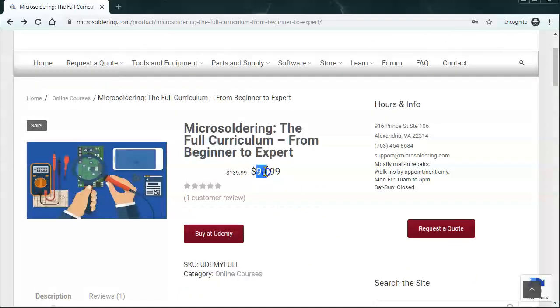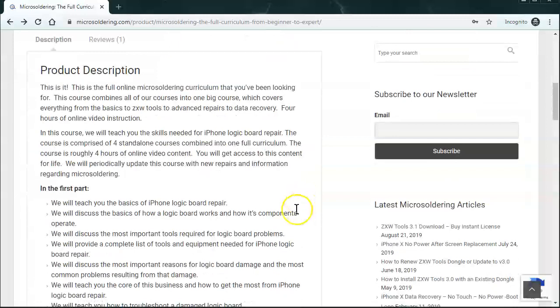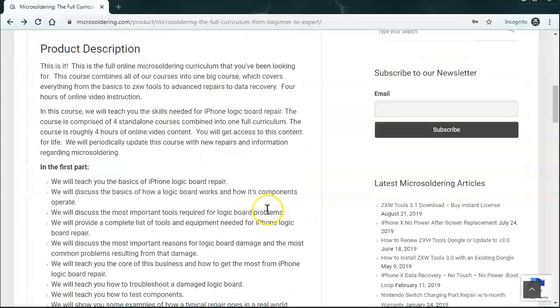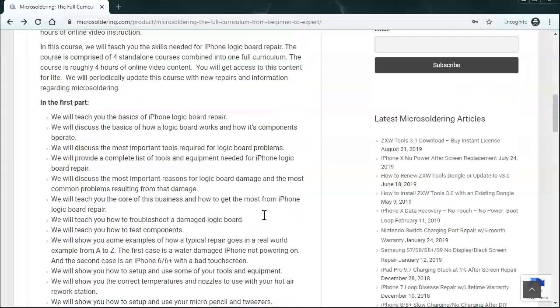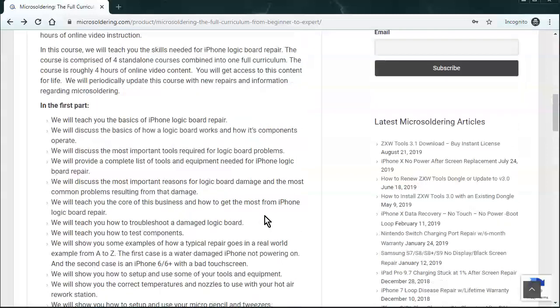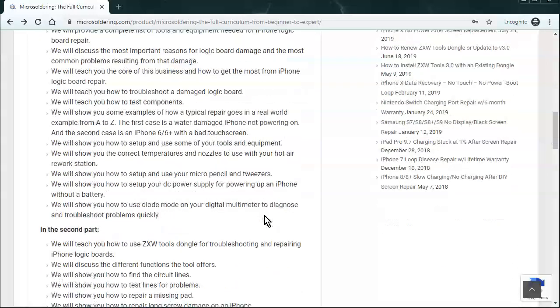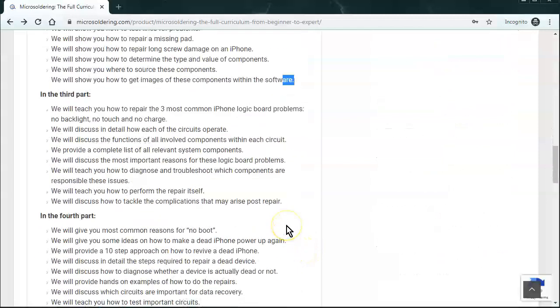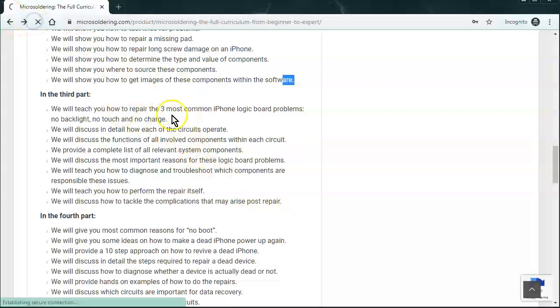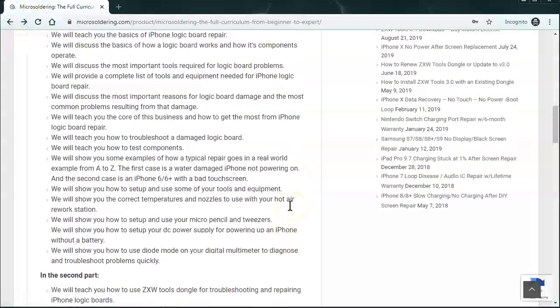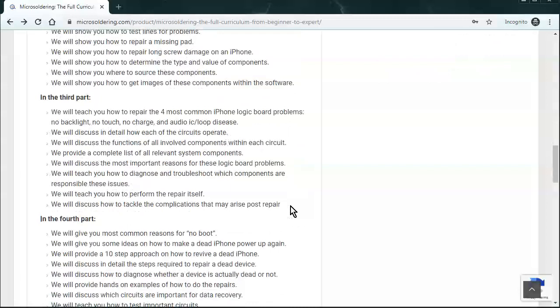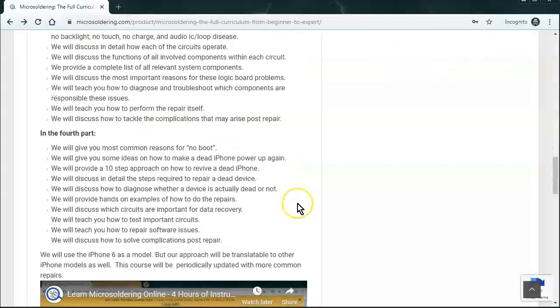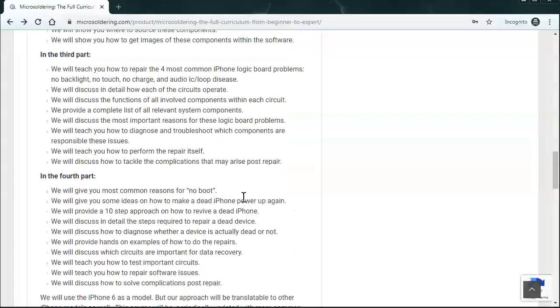It's $99.99 if you buy it through our website. And we go over just about everything that you need to know to get started on your micro-soldering journey. It's kind of sectioned out into about four parts. And the first part, we just kind of go over all of the basics of the tools. How to use diode mode. And what kind of tools and equipment to buy and stuff like that. The second part, we talk a little bit about ZXW tools. And, in the third part, we go over four of the most common repairs. Let's update this. It should be four common repairs. So, it's basically no touch, no backlight, no power. And, we just added a section for audio IC on the iPhone 7 and 7 Plus. And then, the last part is data recovery, no boot. And just kind of a very basic discussion about data recovery.